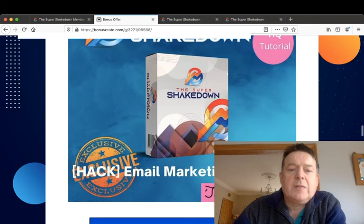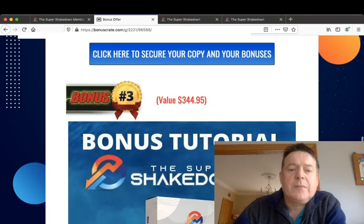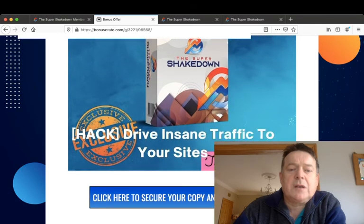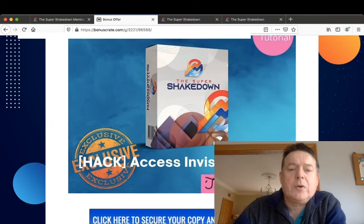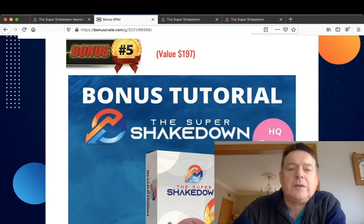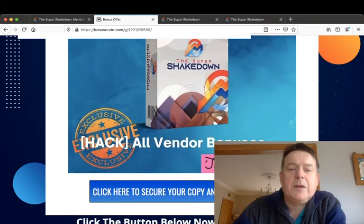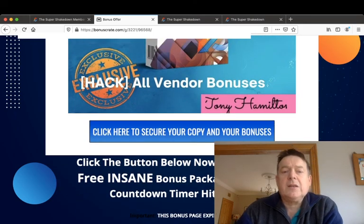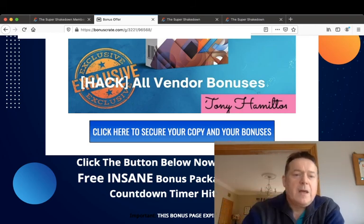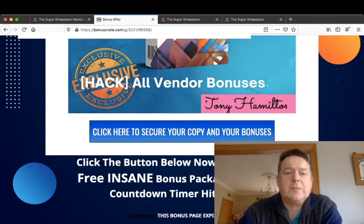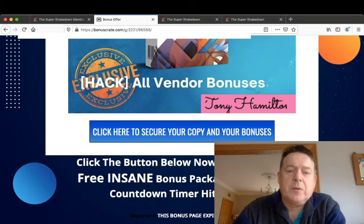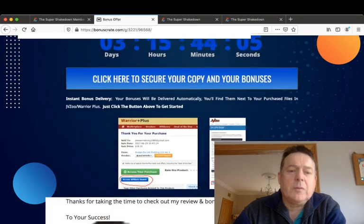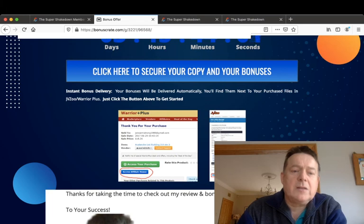You'll get an email marketing course, you'll get shown how to drive insane traffic to your sites, and you'll get access to Invisible Pro. And you'll also get access to all the vendor bonuses. And you can pick up all your bonuses by clicking the link in the description below this video and clicking any of these blue buttons which will take you to the sales page where you can purchase your copy of the Super Shakedown along with my bonuses.